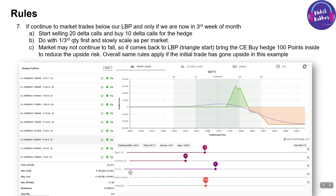If the market continues to trade below the lower breakeven point and we are in the third week of the month, theta decay is now accelerating. What we'll do is start selling 20-delta calls — go to the option chain, check what the 20-delta call is (in this example it's 18,650, but it will differ when the market is significantly lower), and sell that. Also buy 10-delta calls as a hedge, making it a credit spread. Start with one-third quantity and slowly scale.